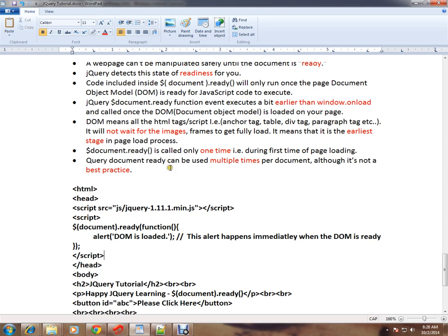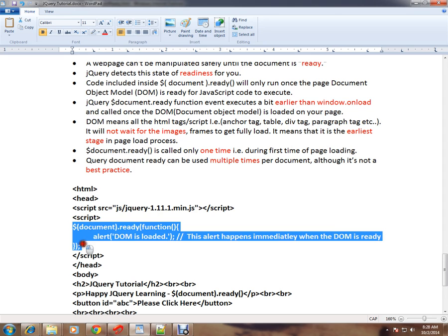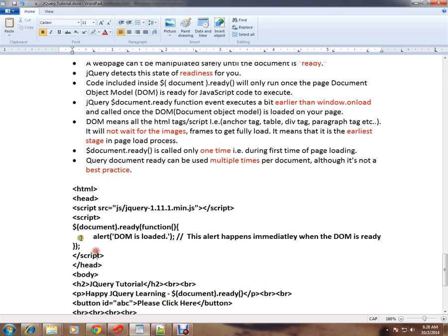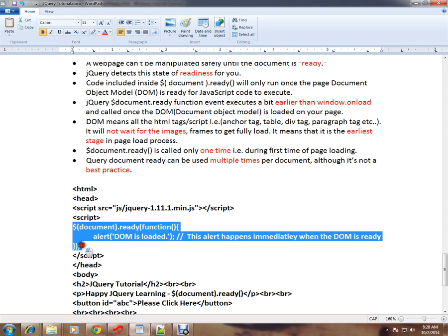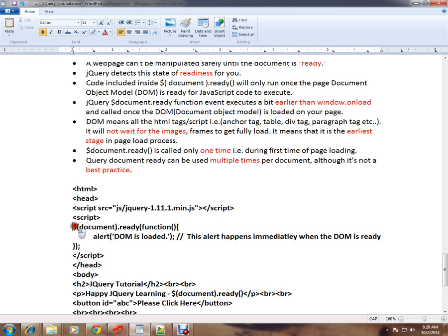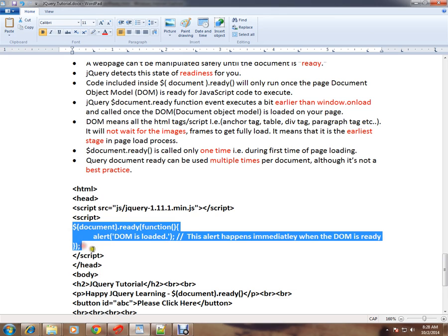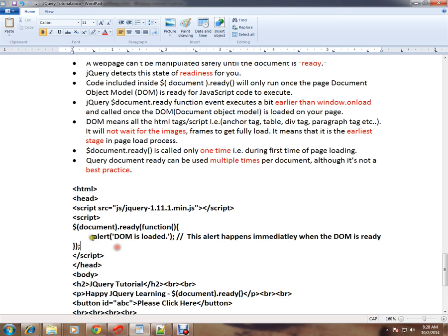Please don't use multiple times. It means you are registering document.ready event for multiple times. It will work, but it's not a good practice. So I can have this code multiple times copied in the same HTML page, but it's not a good practice. What will happen? You are trying to register multiple times, so the alert message will be popped multiple times.